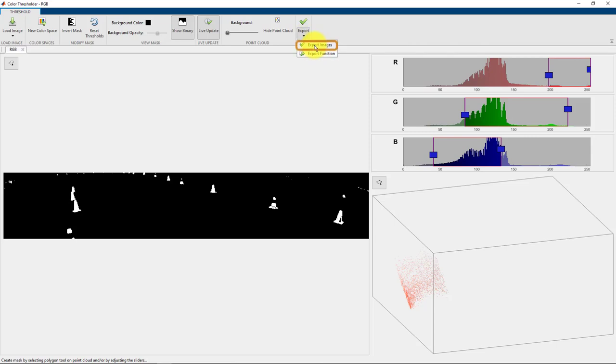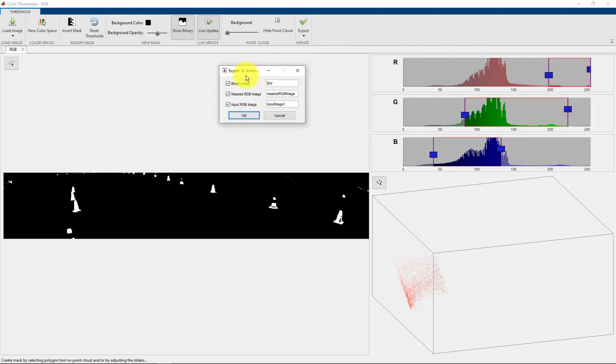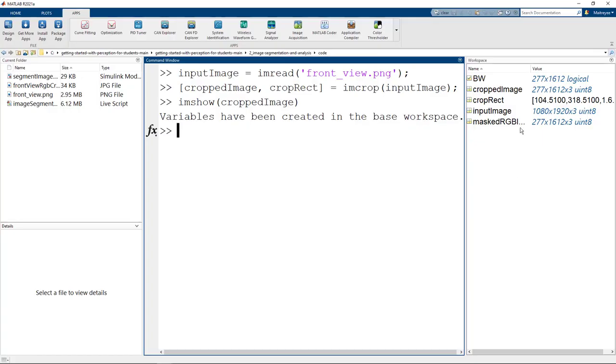We will export this image. We will export the binary mask, the masked RGB image. But we don't need the input RGB image because it's already on our workspace. Say OK. And we have the variables which have been created from the app.